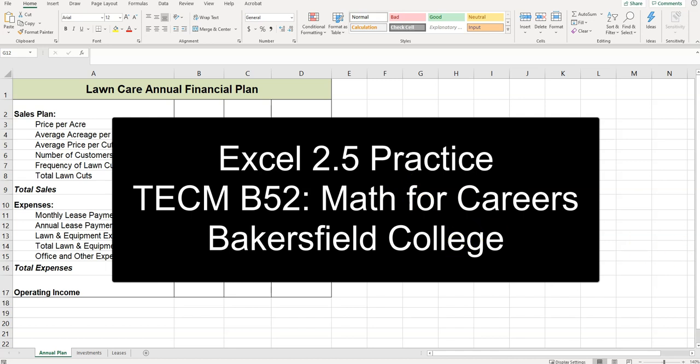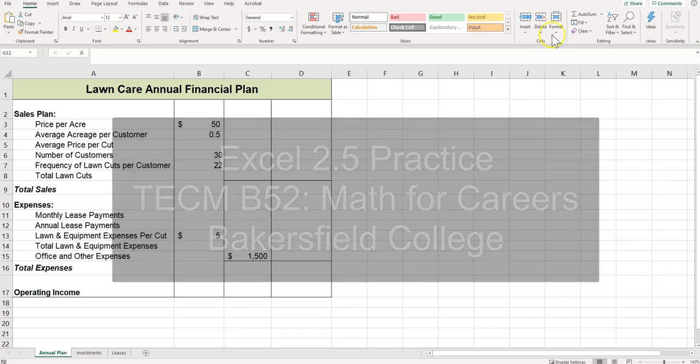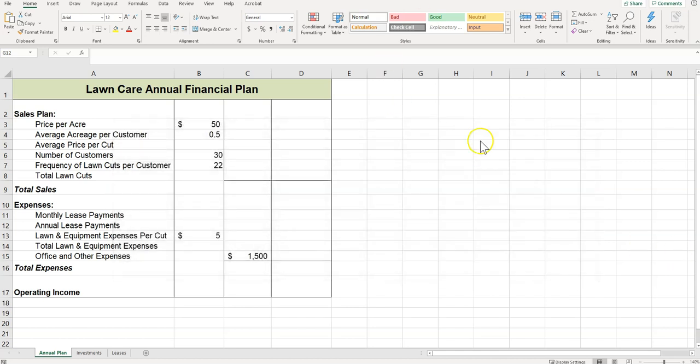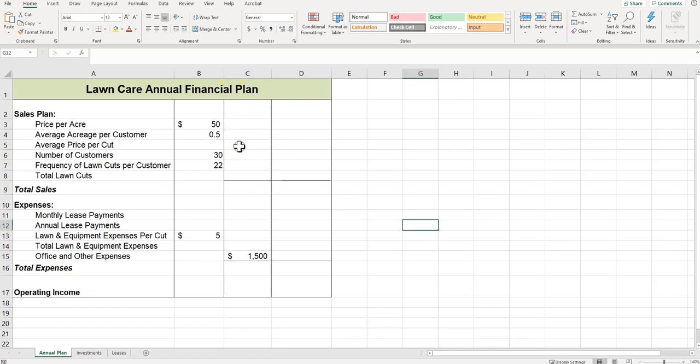Here we're looking at Excel 2.5. We have the lawn care spreadsheet, so that was the first step to rename it. Then it says click cell C5 in the annual plan. So this is the annual plan worksheet, C5.